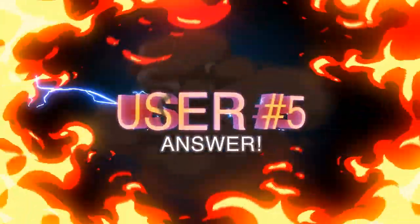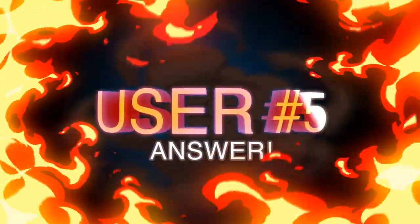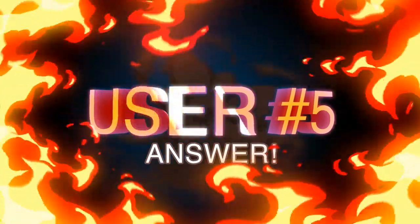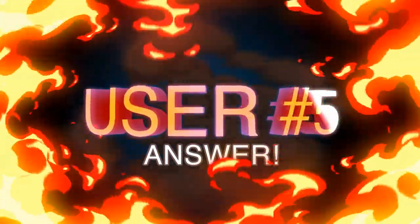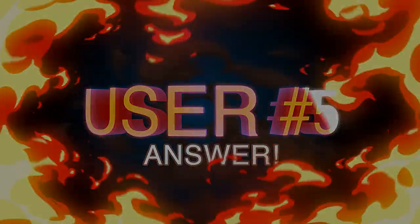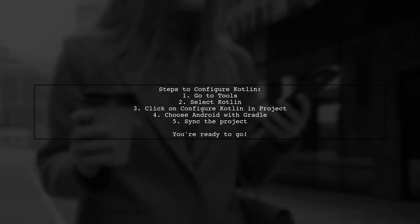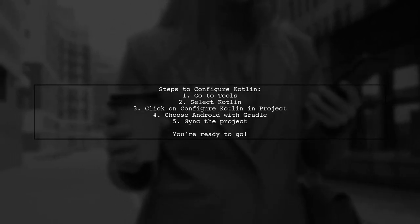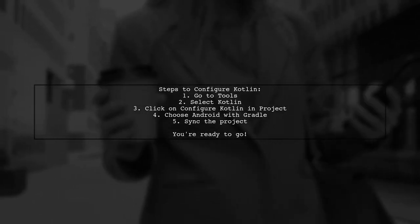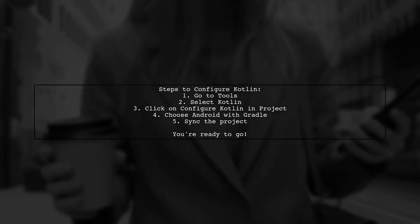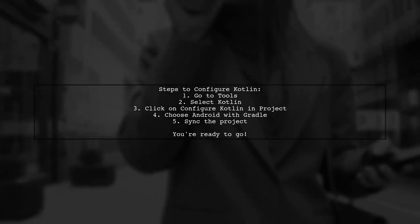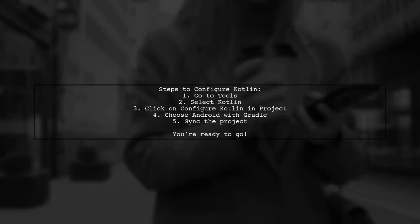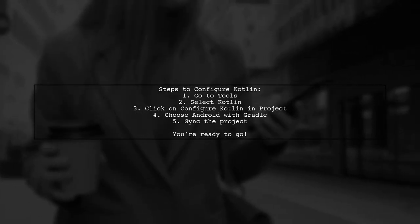To configure Kotlin in Android Studio 3, simply navigate to Tools, then Kotlin, and select Configure Kotlin in Project. In the window that appears, choose Android with Gradle, let the project sync, and you're all set.